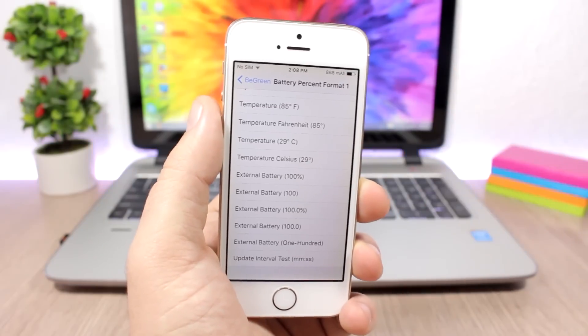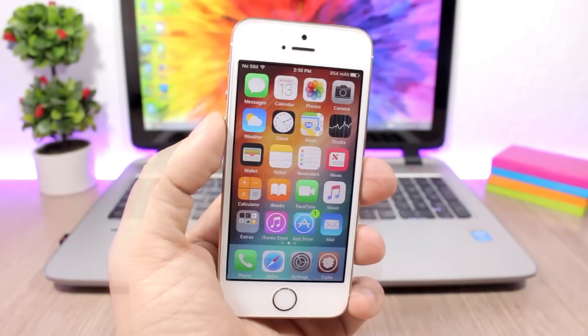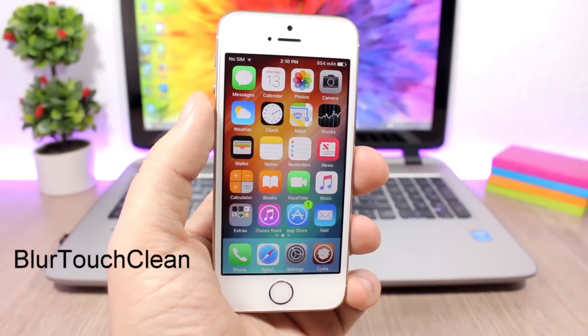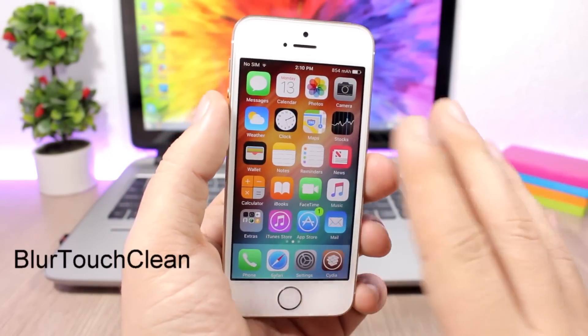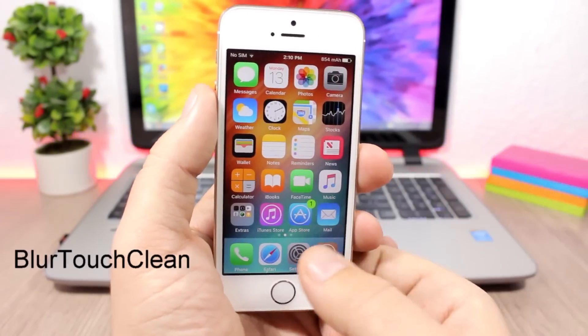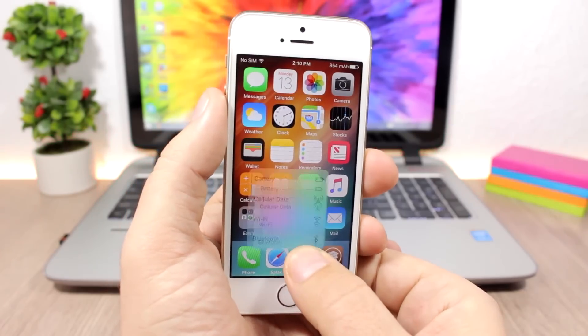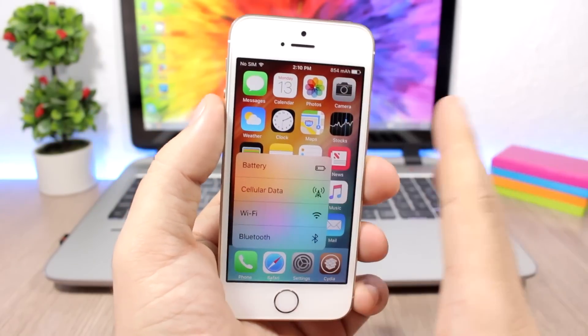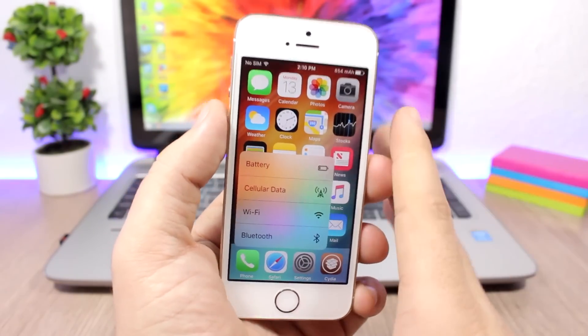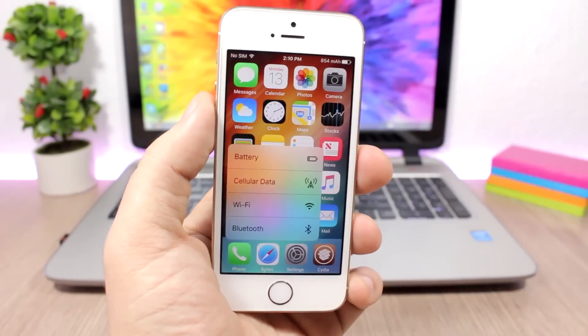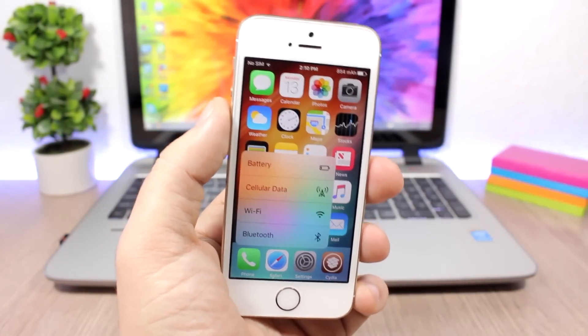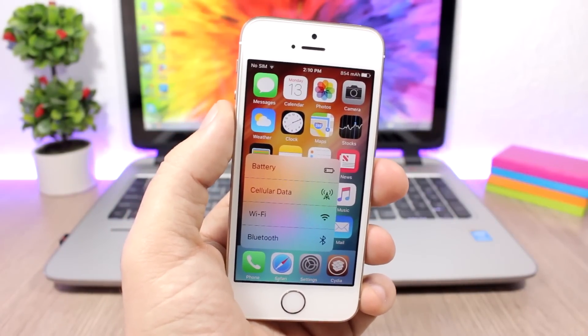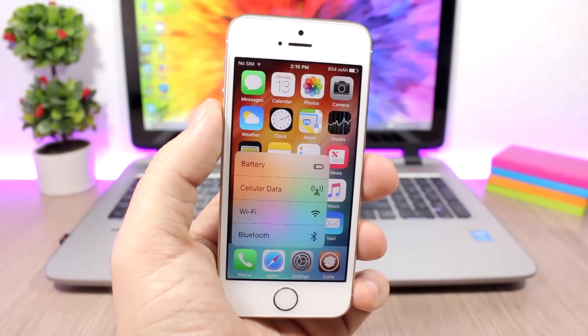Blur Touch Clean is a simple tweak. All it does is remove the blurry background from the 3D Touch menu. When you go to the 3D Touch menu of any of your apps, you won't have that blurry background. To install it, you will need to add a repo which you can find in the description.